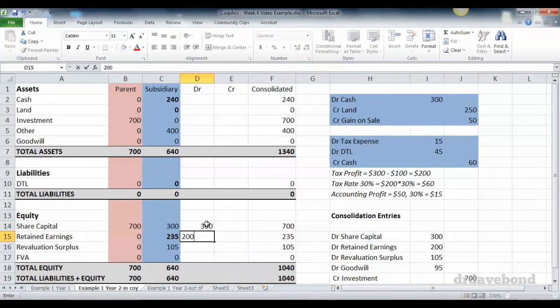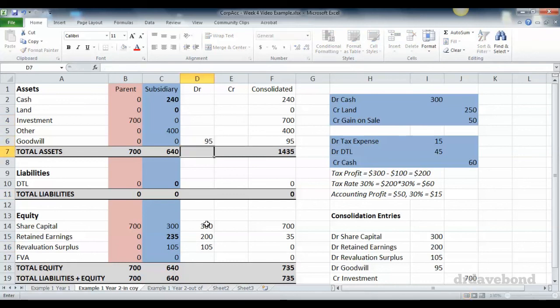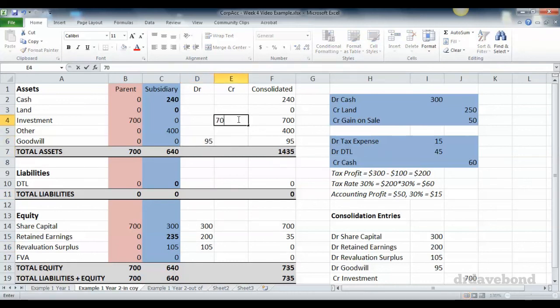Retained earnings and revaluation surplus are eliminated. There's no fair value adjustment because the revaluation happened in the subsidiary's accounts. Goodwill is increased to 95 and investment is decreased to zero.